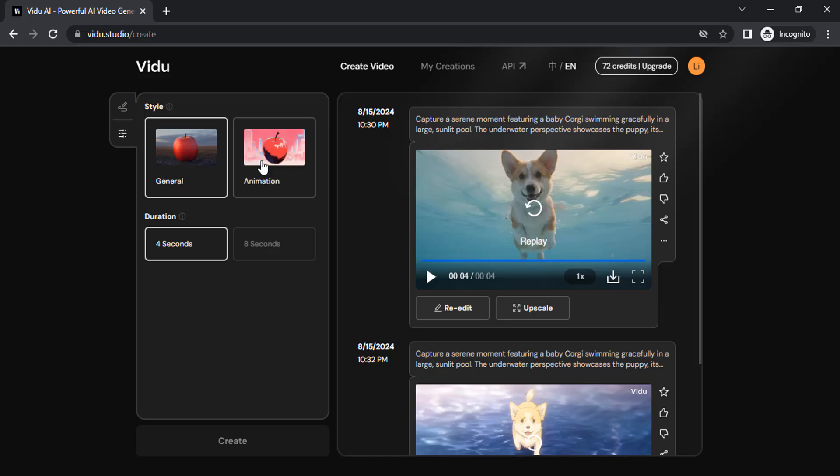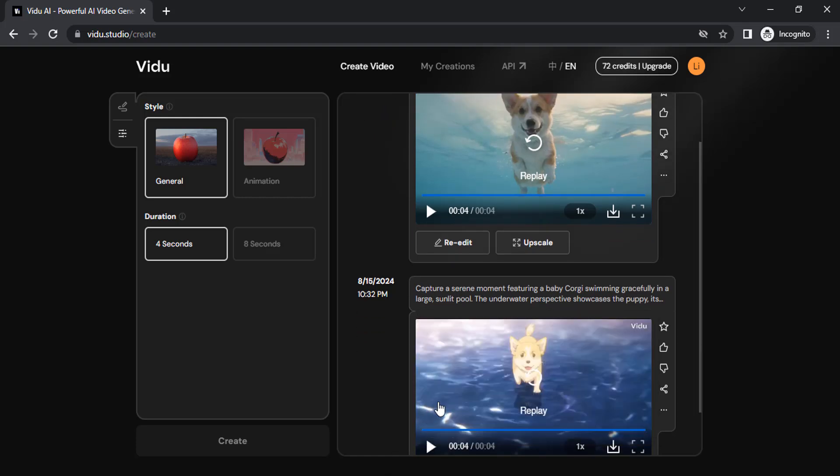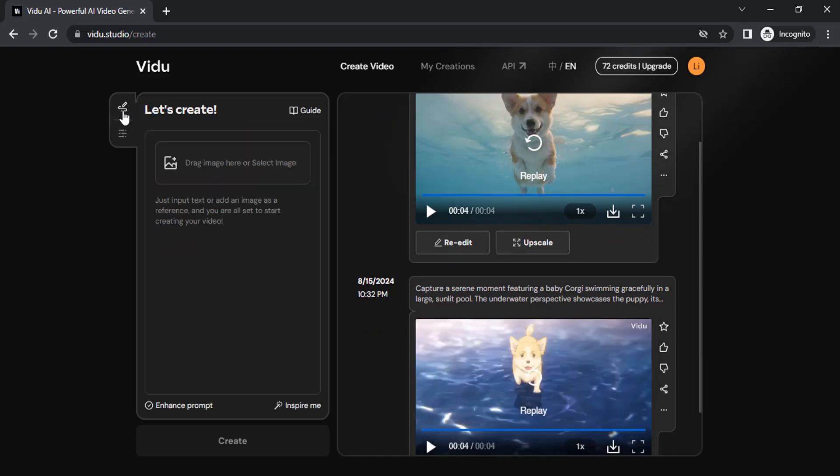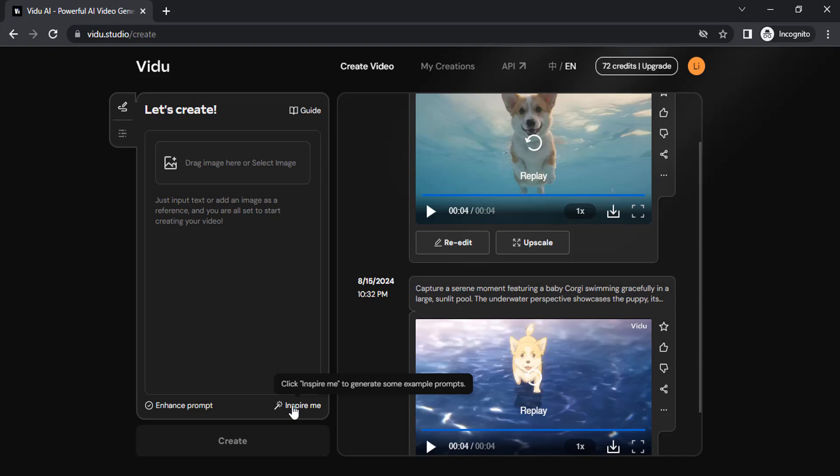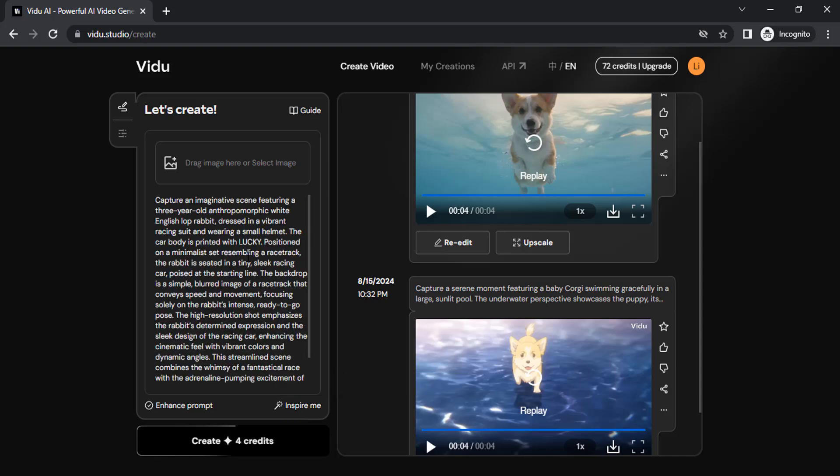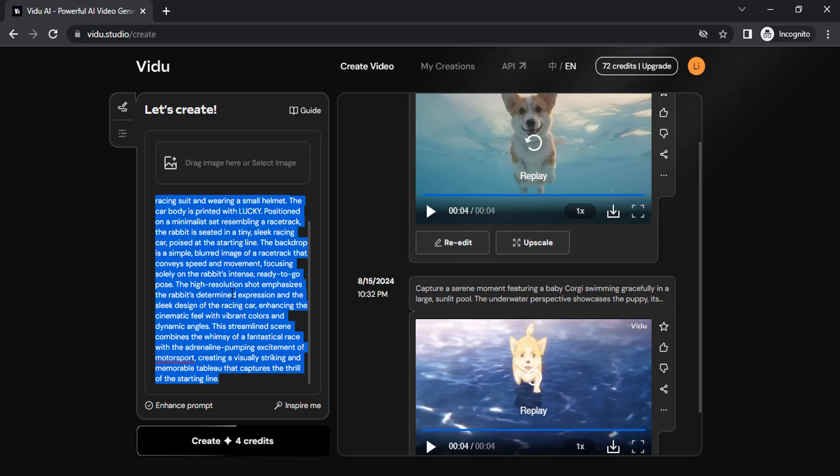One is general, the next one is animation. I generated this one in general mode and this one in animation. Let's give an input. Here's the prompt box. You need to type your prompt over here. If you don't know what to type, you can click on 'Inspire Me' and you can see a long prompt generated for you.